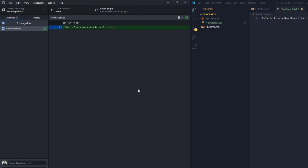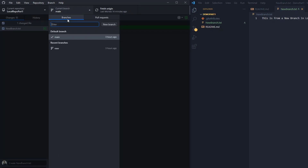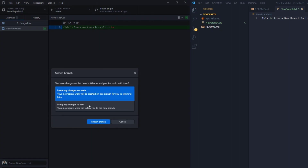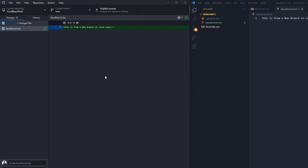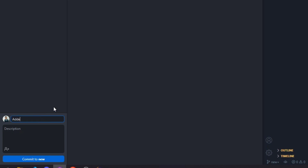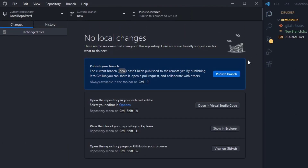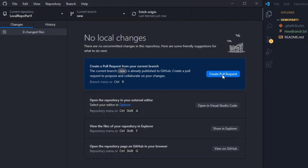We are not going to commit in the main branch — rather I'll make the commit in the new branch only. So selecting 'Bring my changes to new' and switching branch: this is a simple concept. If you want changes to follow you to the branch you are going to, select the follow option; if you want to leave them behind, select the other option. Now provide the commit message 'Added a new branch and new file', add a description, commit to new, and then publish branch — this is like git push.